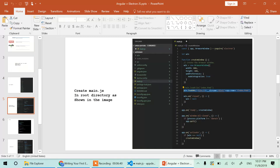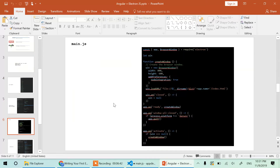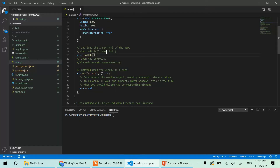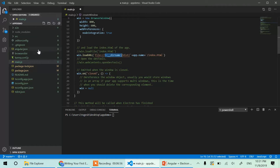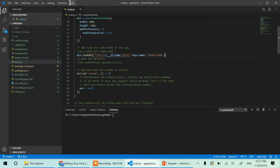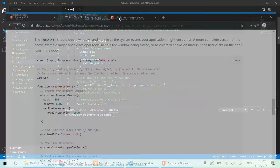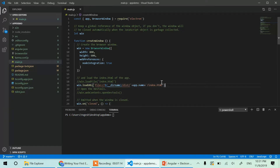In main.js, for the loadURL call we use __dirname as the current directory, then the relative path to the dist folder, inside that app-demo, and inside that index.html. So we copied the entire code from the Electron documentation and just changed the index.html location. That's the main.js file done.